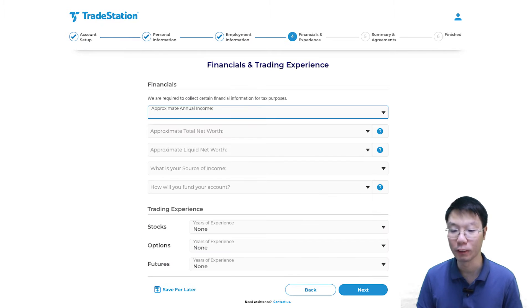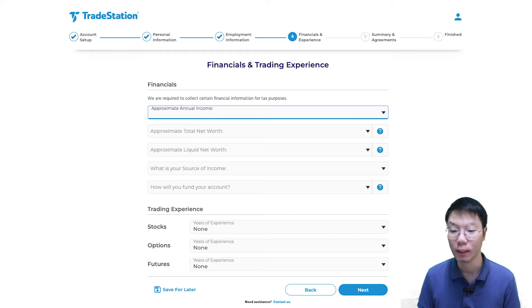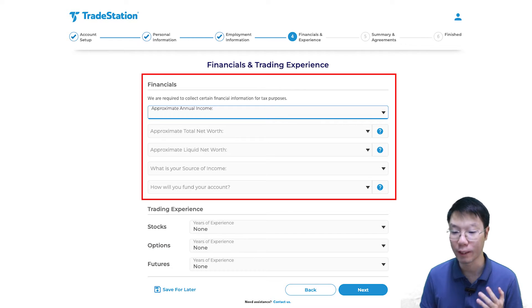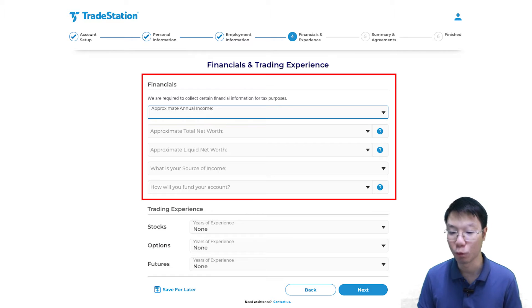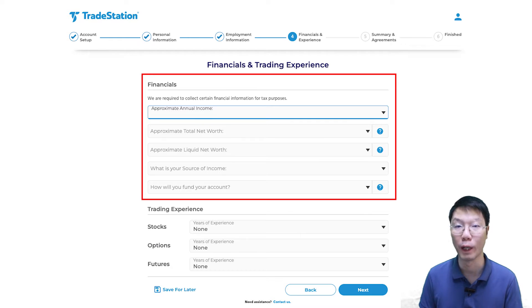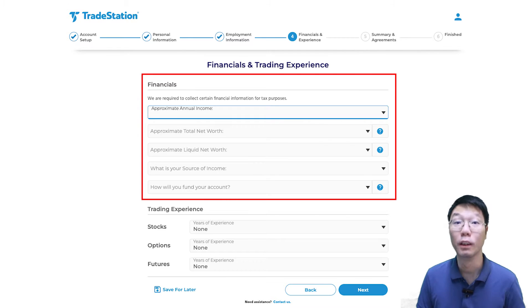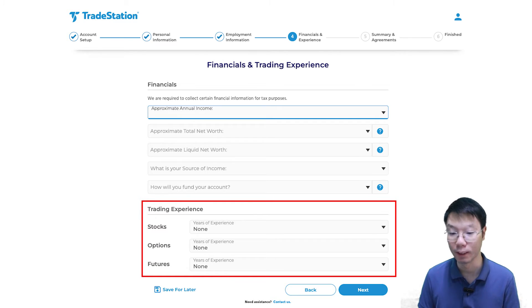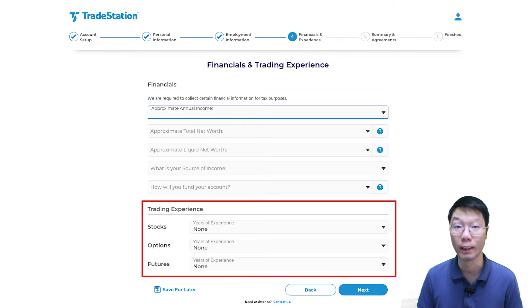Then click next to Financial and Trading Experience. Under financial, select your approximate annual income, approximate total net worth, approximate liquid net worth, your source of income, and how you will fund your account. Note that these are to be quoted and converted into US dollars — this is for Malaysian applicants, and I know it's 4.70 ringgit per dollar. Then under trading experience, select your years of experience. Since I selected options and futures earlier, I also need to indicate my years of experience in those.